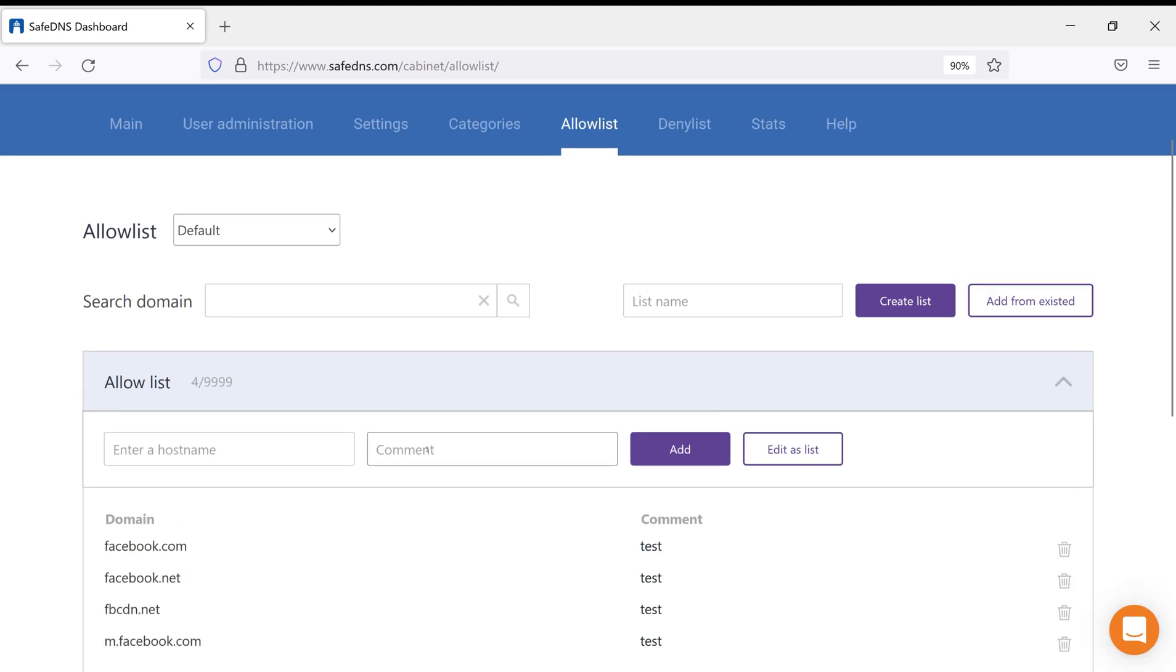Also, we have a convenient option for corporate users, which allows creating their own Allow and Deny Lists, also known as Named Lists. It is designed to be installed on different filtering policies at the same time. This makes the process of applying the same list of allowed or denied domains easier for multiple groups of users or filtering policies.